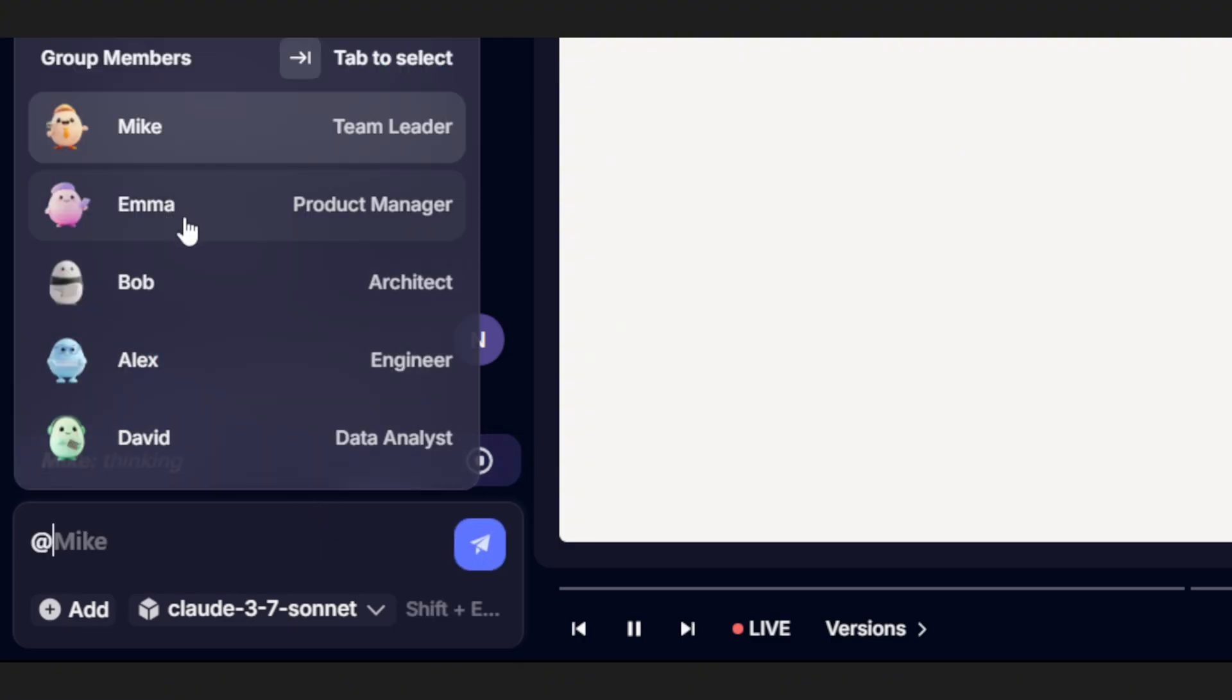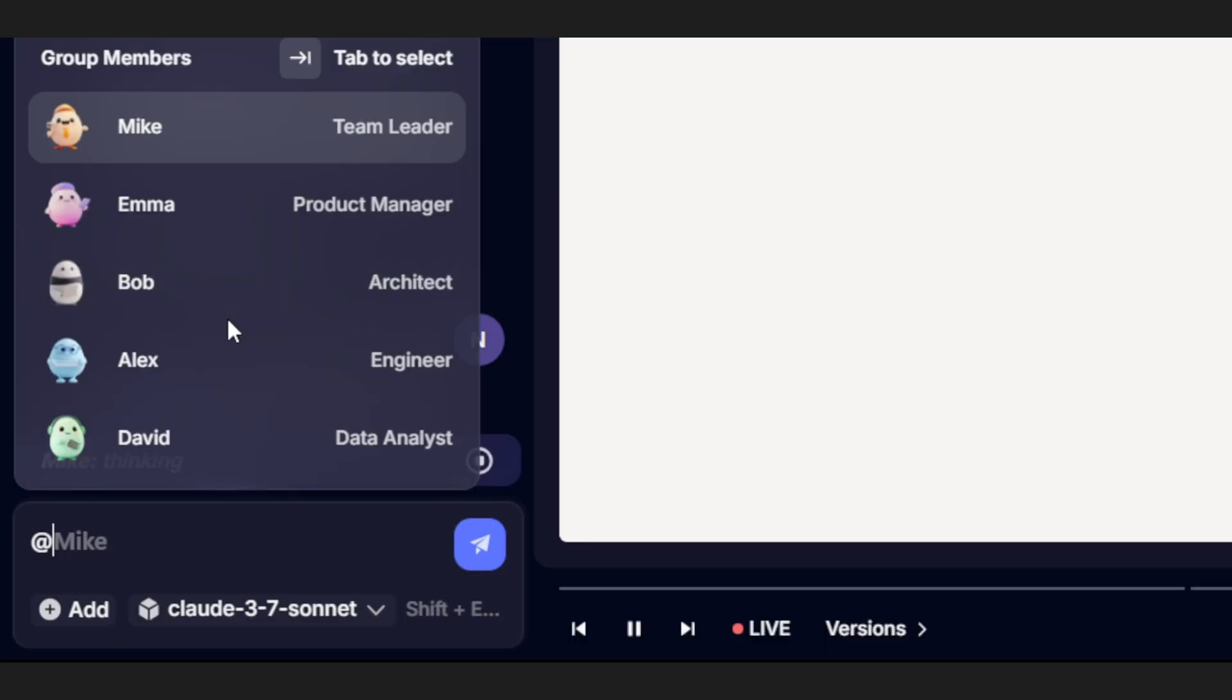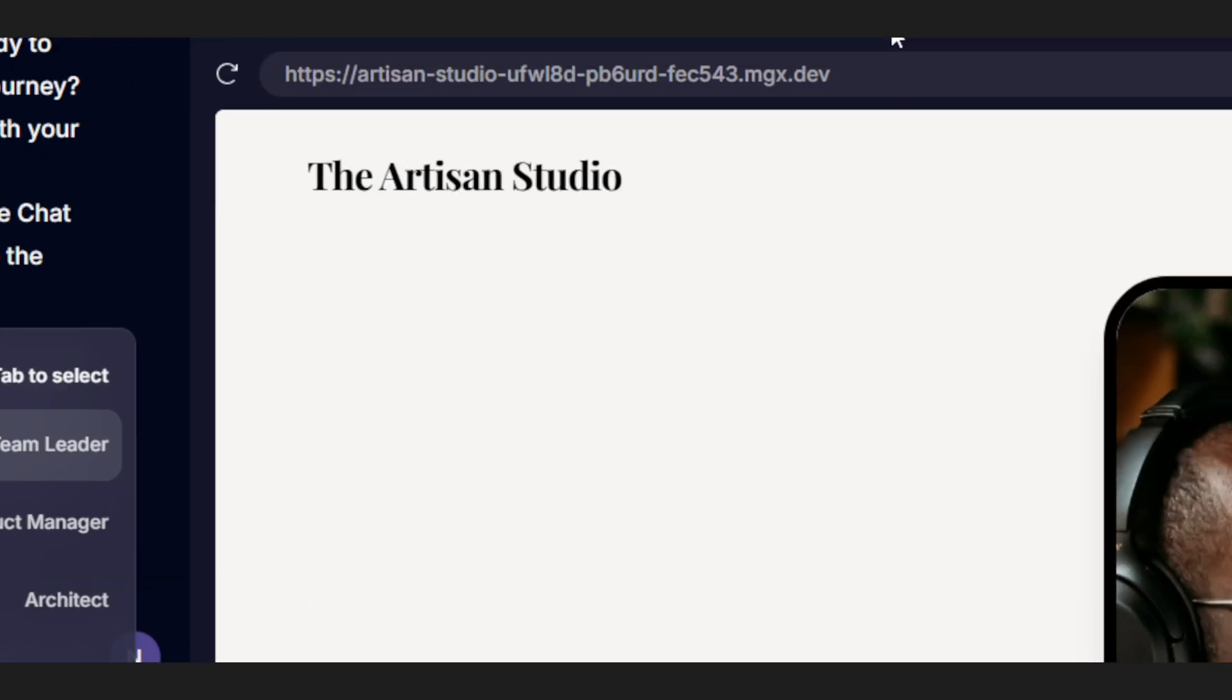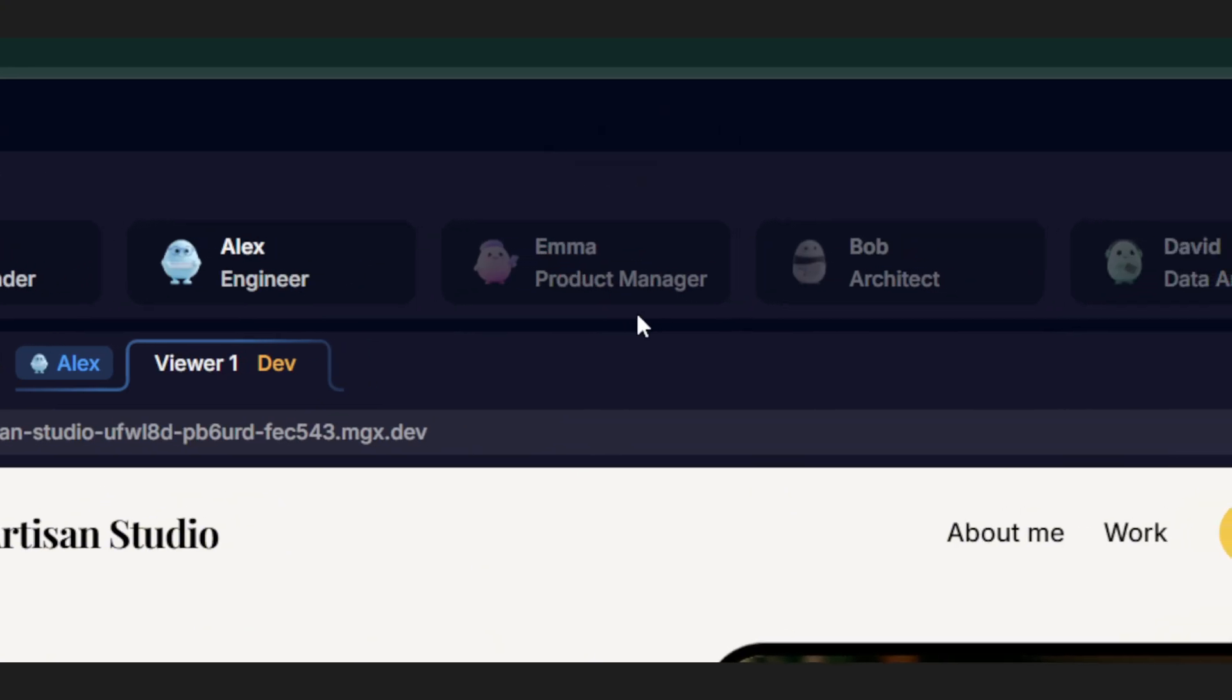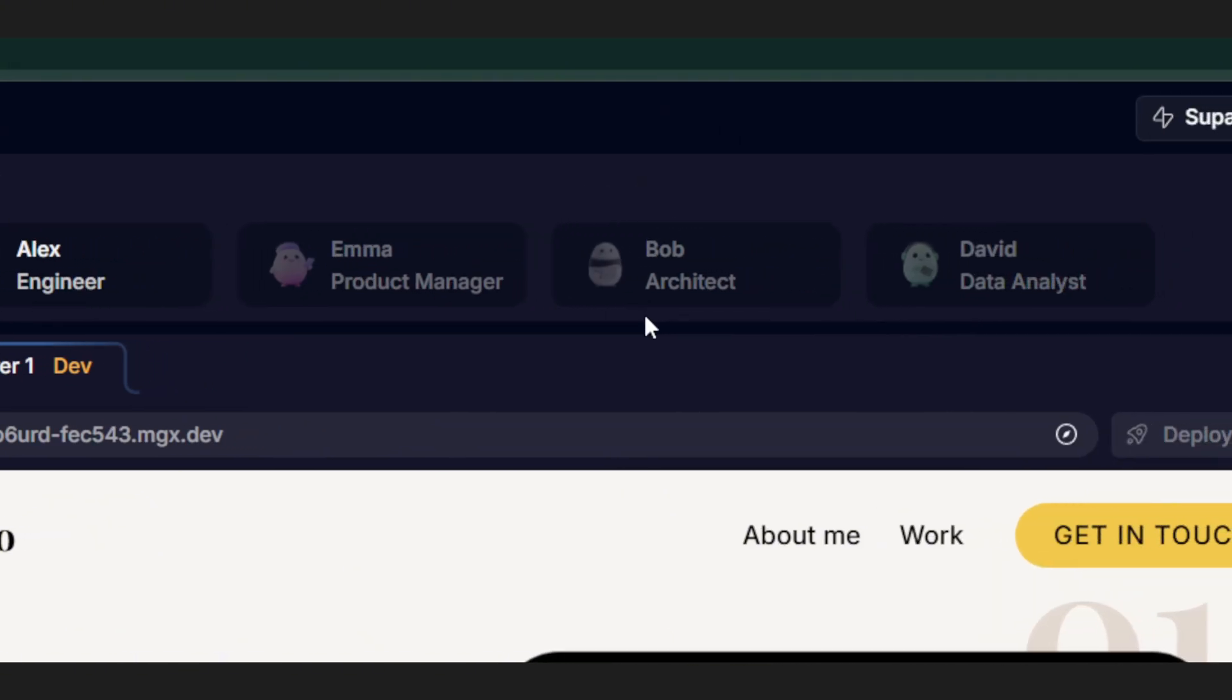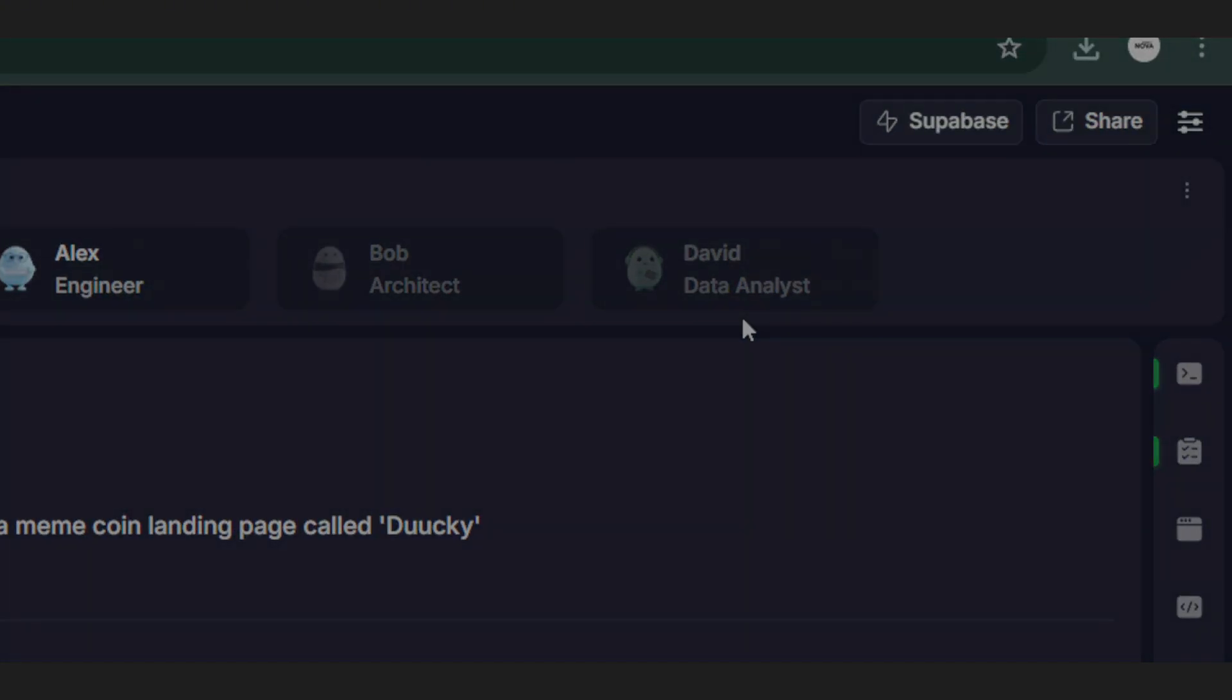And it's not just Mike and Alex. You'll also meet Emma, our product manager, Bob the architect, and David the data analyst. They're all part of the AI Dream Team. Super smart, super helpful, and always ready to bring your wild ideas to life.